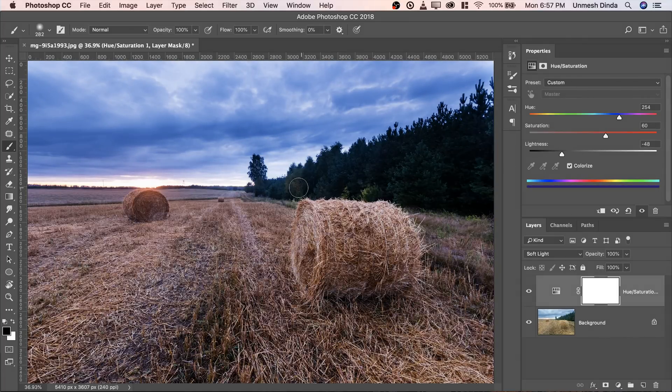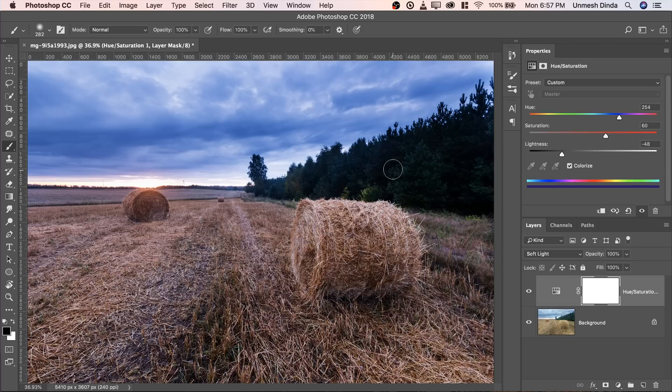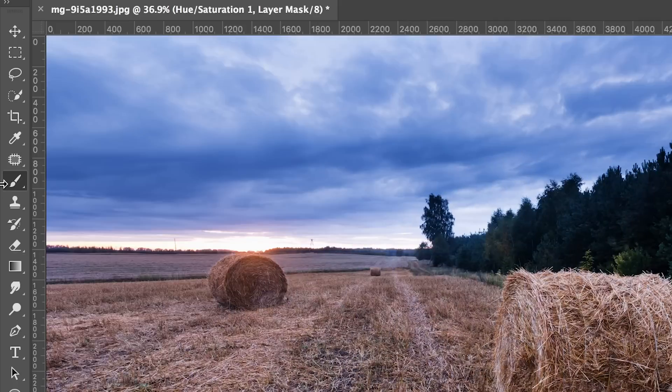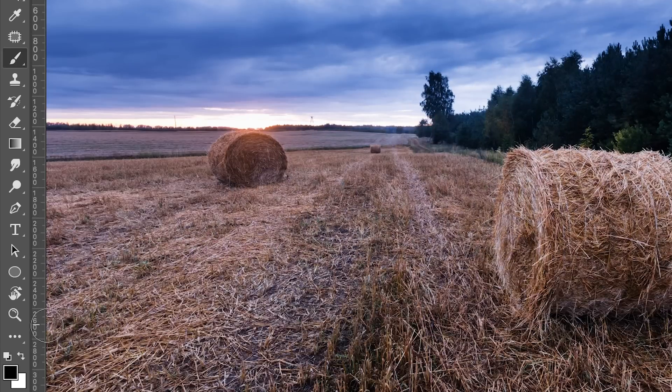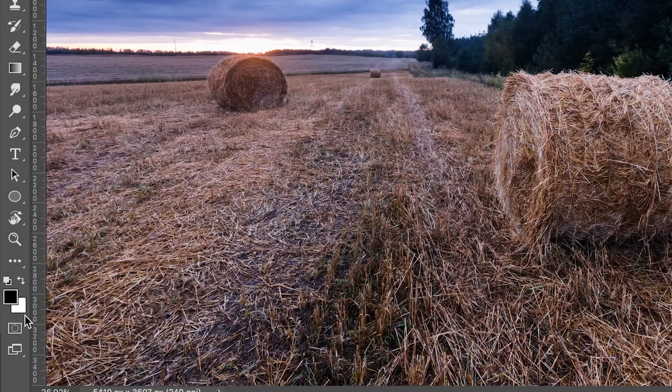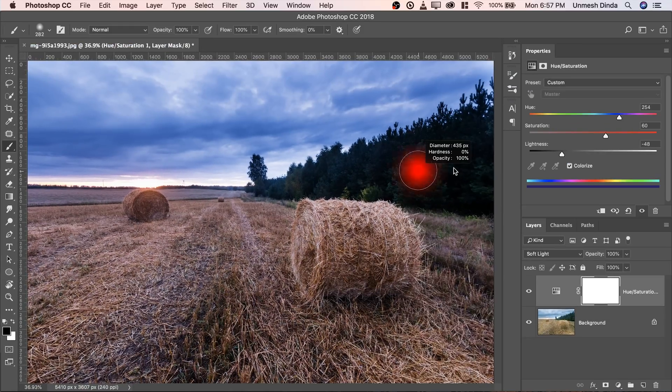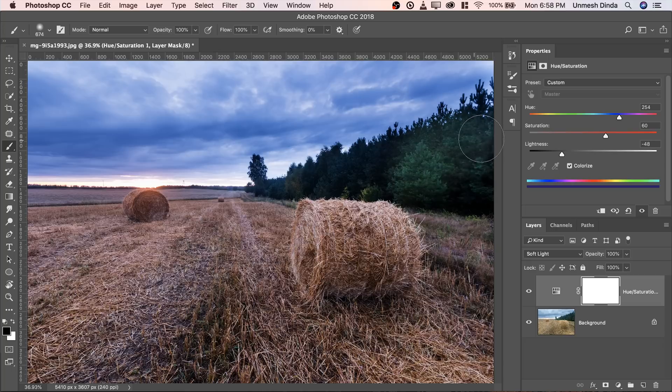Now you might be thinking the trees are getting really dark. How do we solve that problem? Select the mask, make sure it is selected. Take the brush, make sure the foreground color is black. You can always press X to toggle between the foreground and the background and simply paint on the trees.